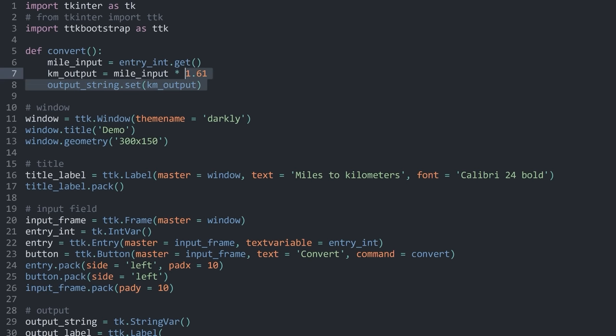With that, we have a basic tkinter app. We have covered styling, widgets, layouts, and functionality — all of the basics of tkinter. Over the next couple of videos, I will flesh out all of this in a lot of detail, starting with all of the available widgets.